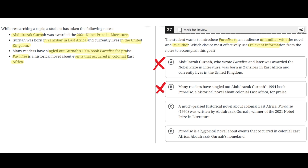Option D: Paradise is a historical novel about events that occurred in colonial East Africa, Abdul Razak Gharna's homeland. This is incorrect because although it does describe the novel Paradise, it doesn't really describe Abdul Razak Gharna, the author. So D is incorrect. The correct answer is C.